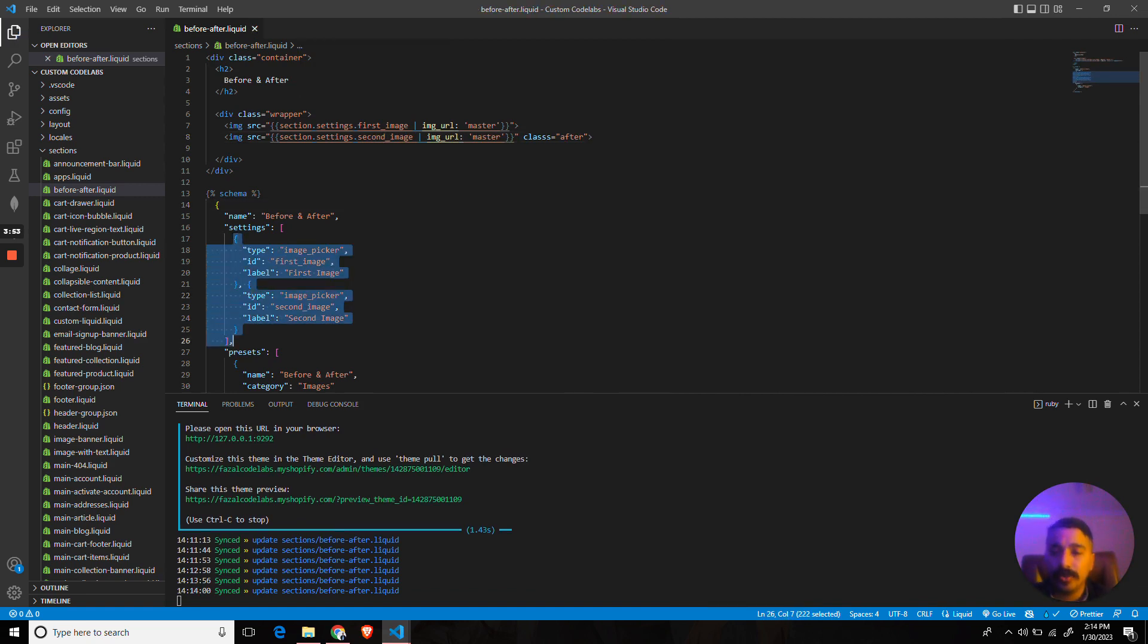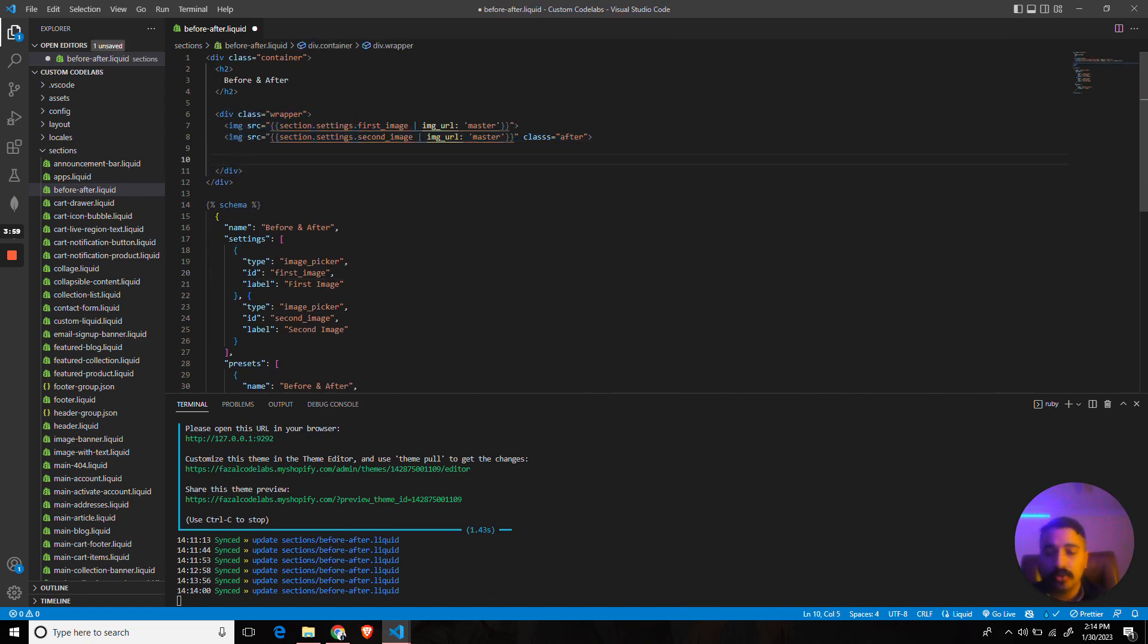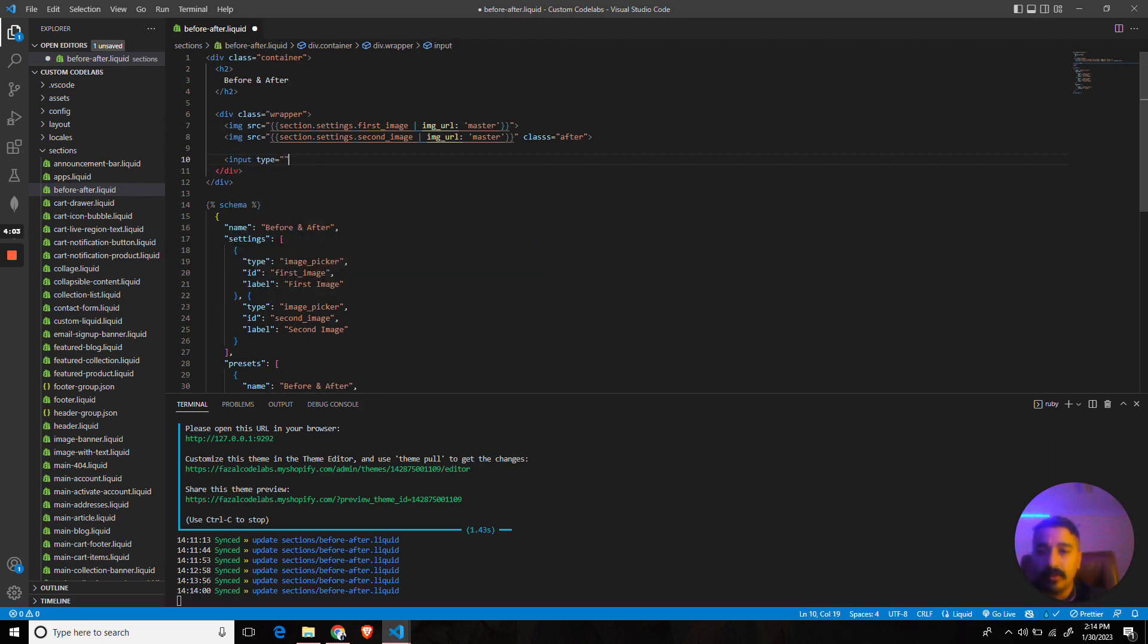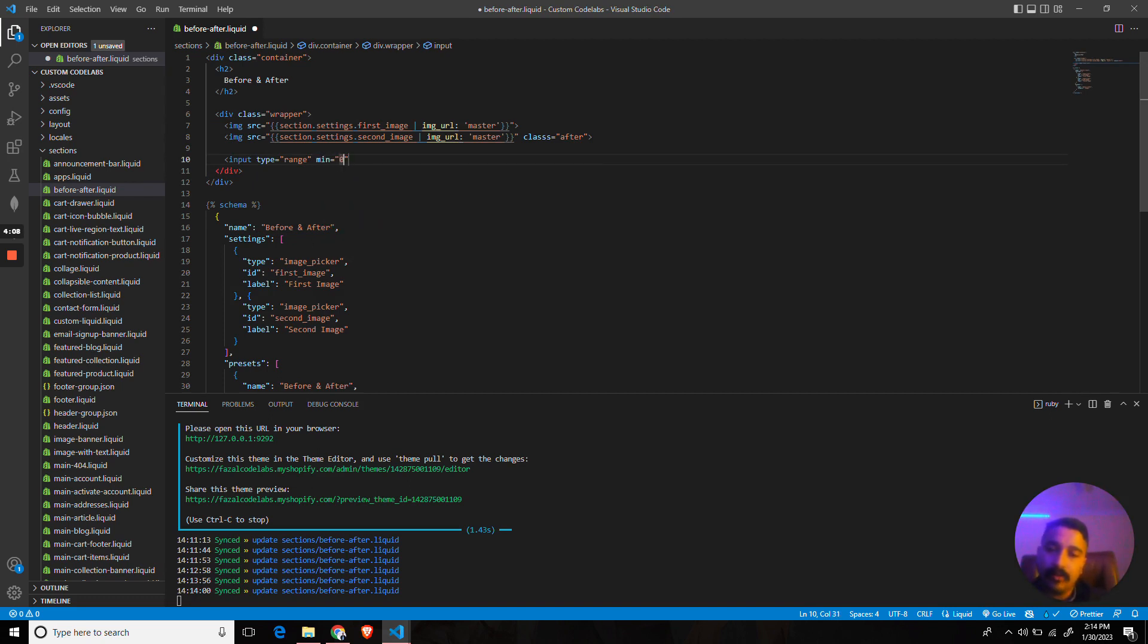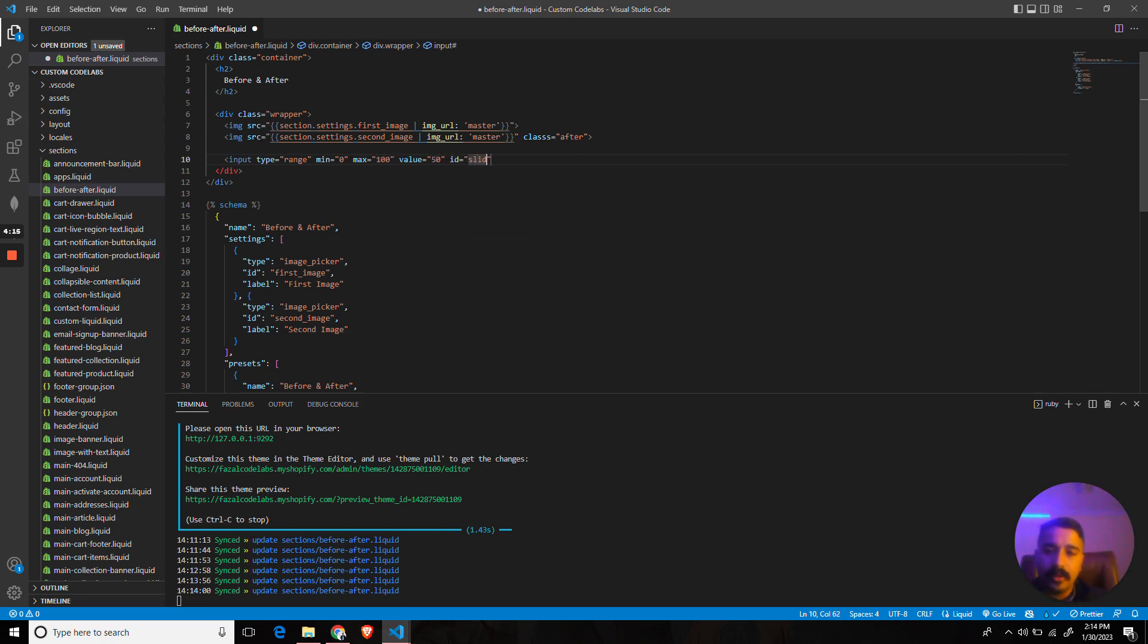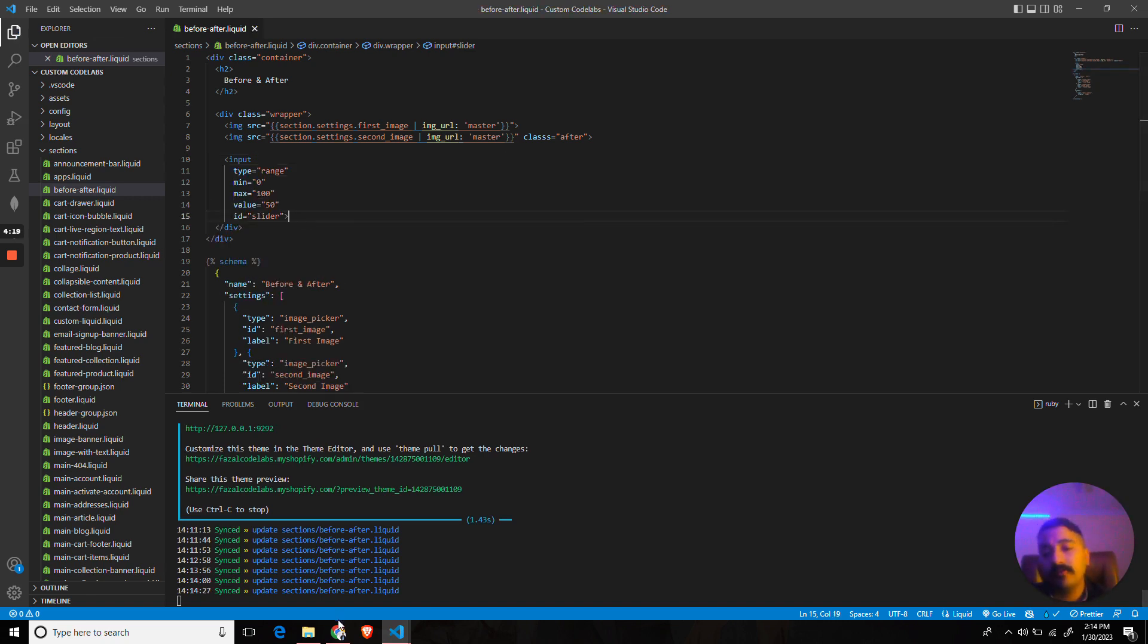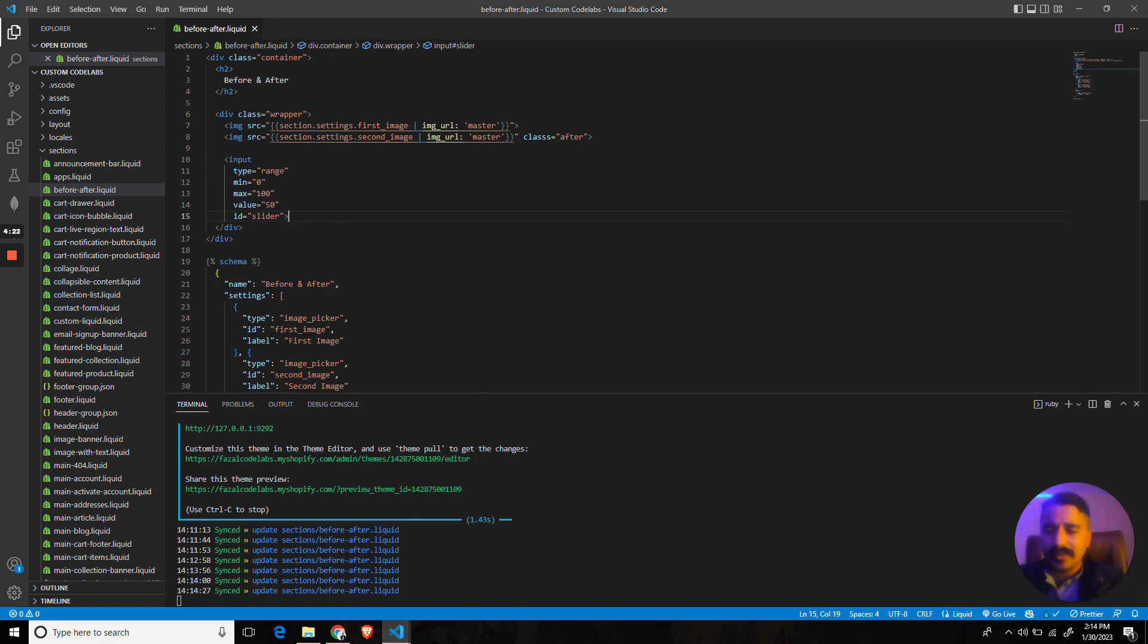Cool. Now we are giving the user an option to pick two images, and then we will display those two images. We also need a slider. A slider can be created by using input type range, minimum zero, maximum 100, and the initial value would be 50. I would call it 'slider.' Now we have a very basic layout ready. We will add some CSS which I've already created.